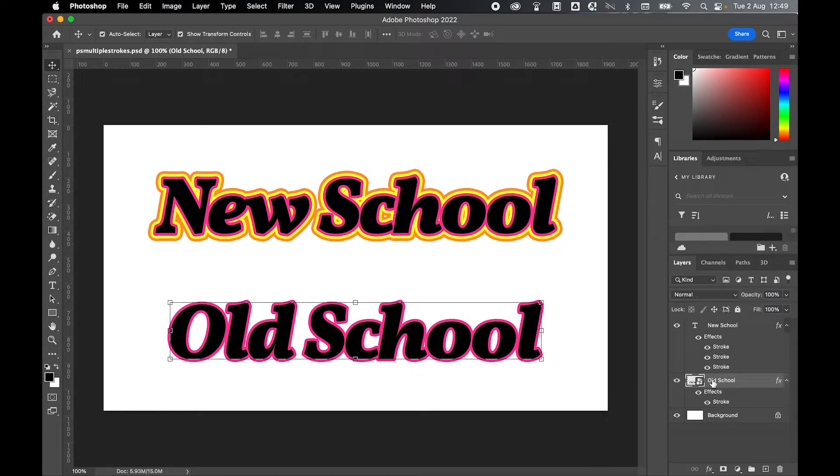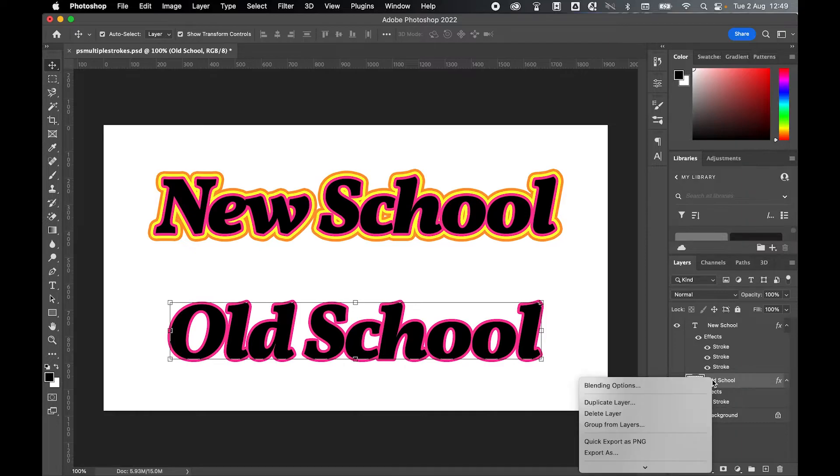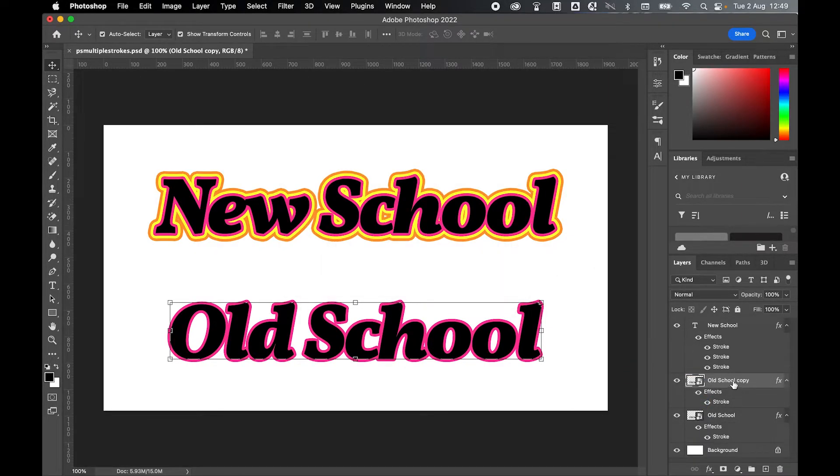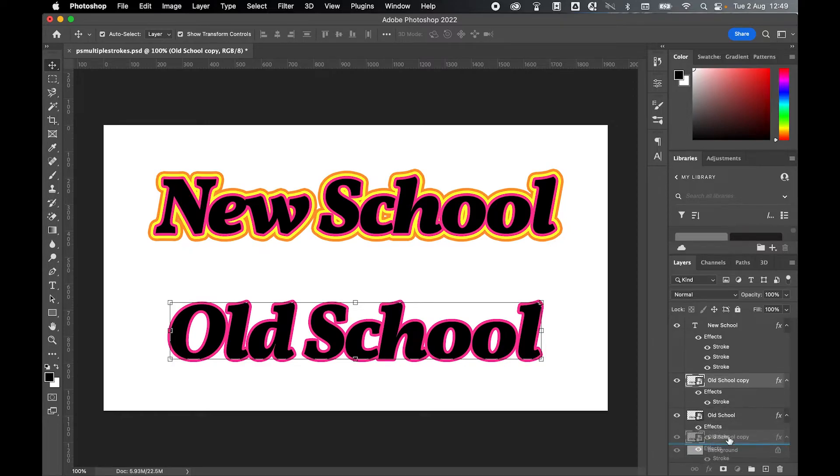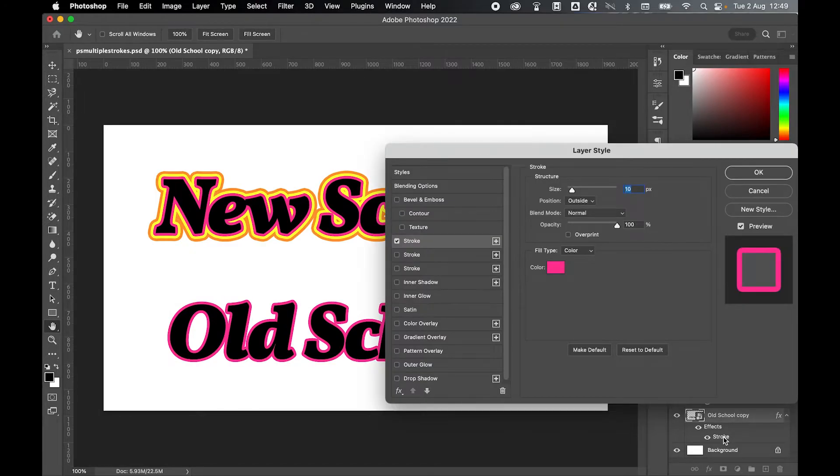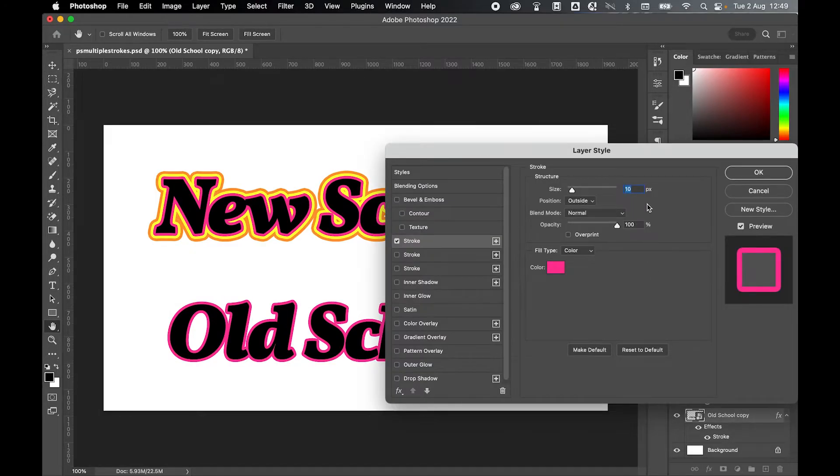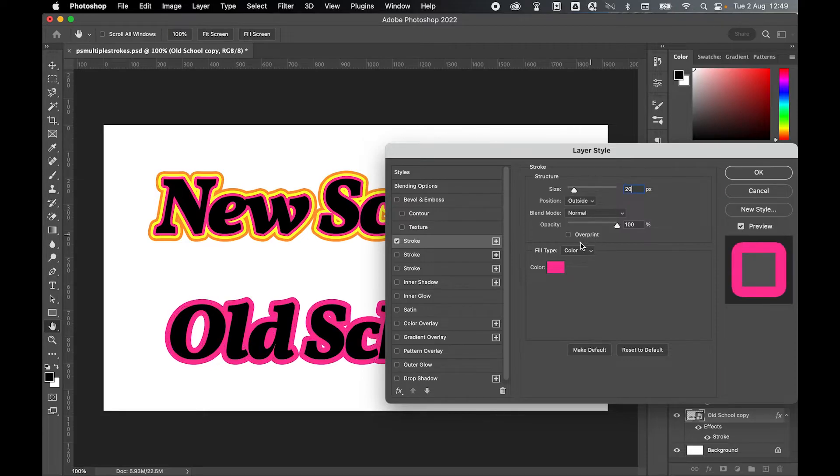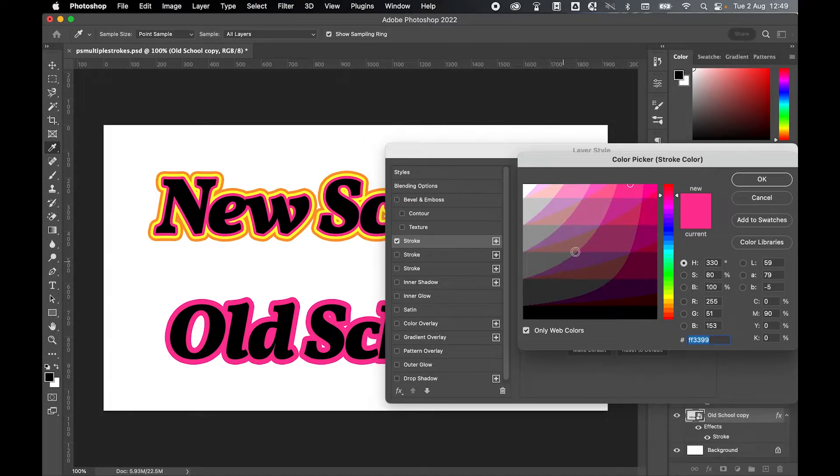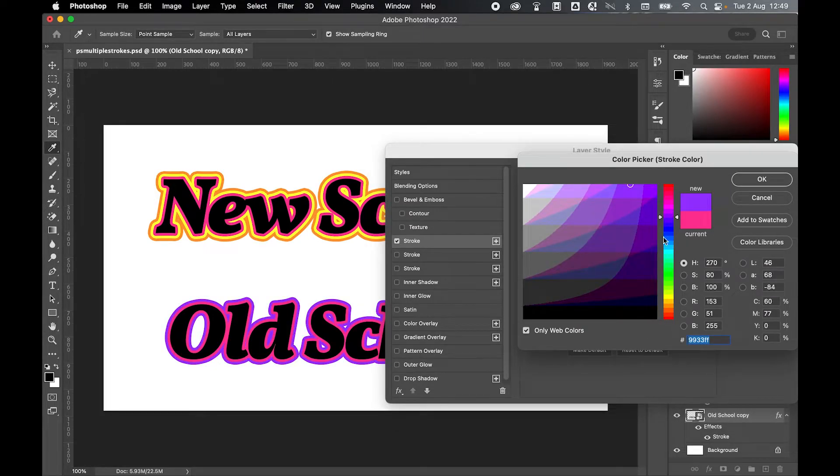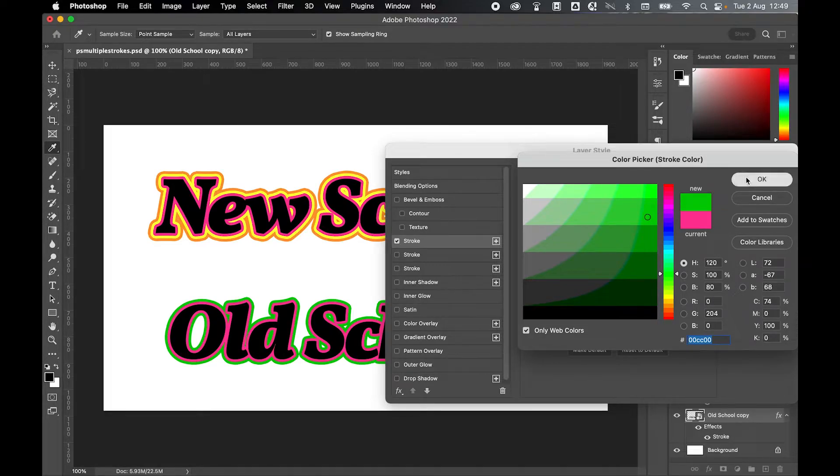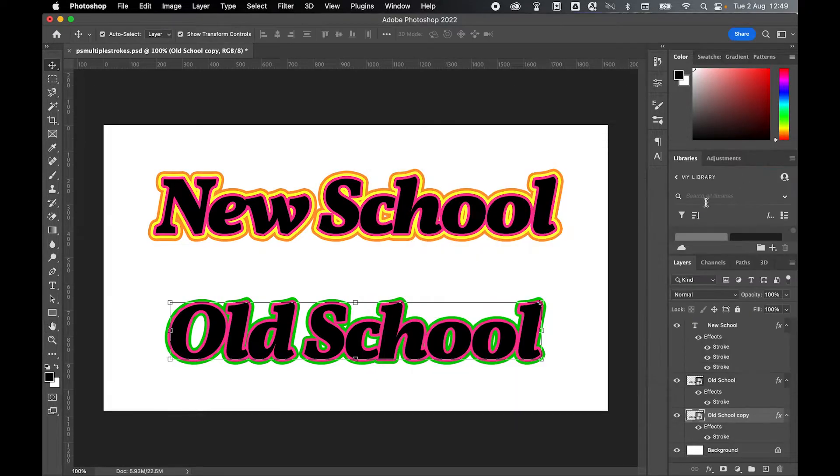Now the next thing I'm going to do is duplicate the layer. Right click, duplicate layer. Then I'm going to click and drag this layer underneath the first layer. You can see now the second layer has already had a stroke applied to it. I'm going to double click the stroke. And now I'm going to apply the same incremental increase. Let's change this to 20 and let's change this color to something different. Let's go with a bit of a green.